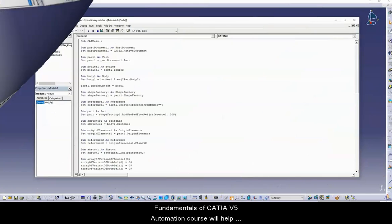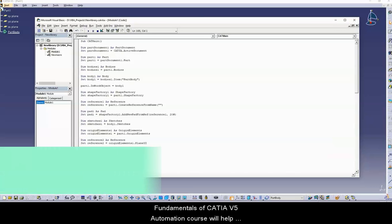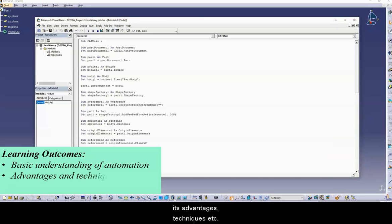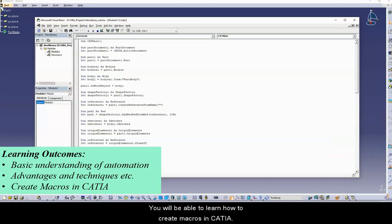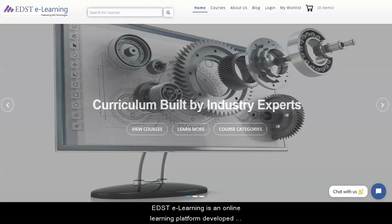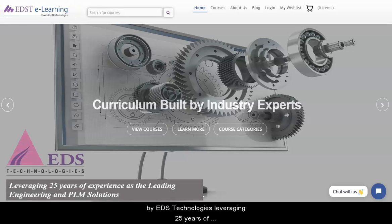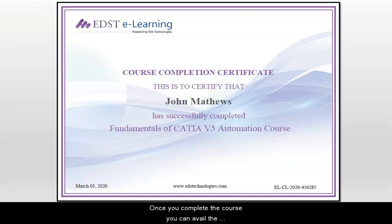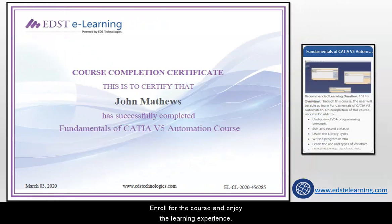The Fundamentals of CATIA V5 Automation course will help you to have a basic understanding of automation, its advantages, techniques, etc. You will be able to learn how to create macros in CATIA. EDST e-learning is an online learning platform developed by EDS Technologies, leveraging 25 years of experience as the leading engineering and PLM solutions company. Once you complete the course, you can avail the course completion certificates. Enroll for the course and enjoy the learning experience.